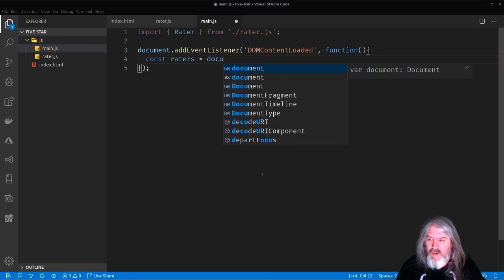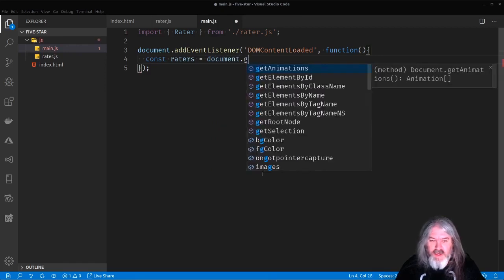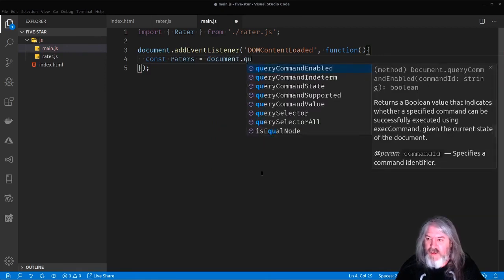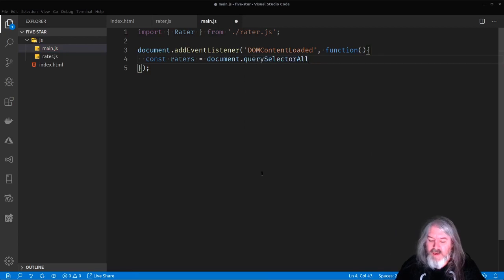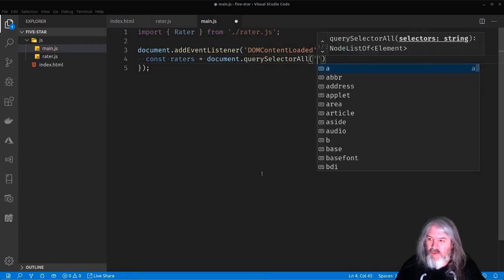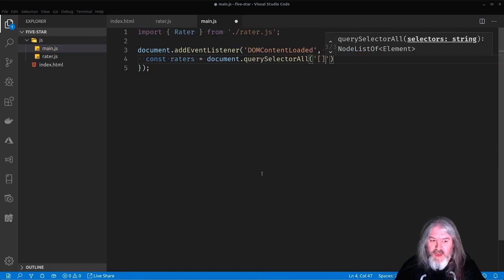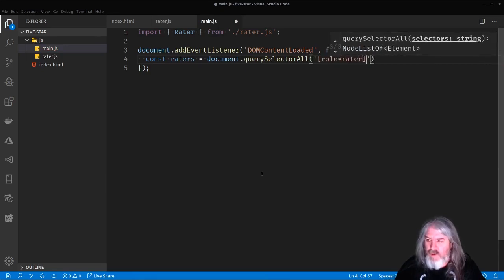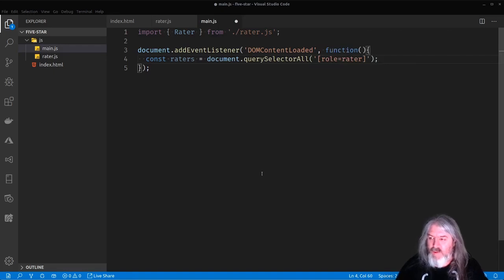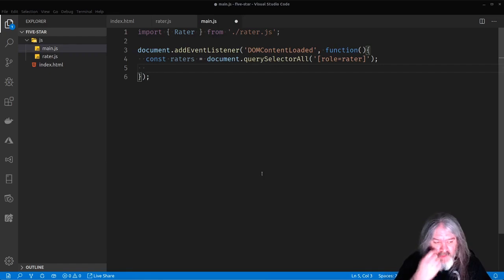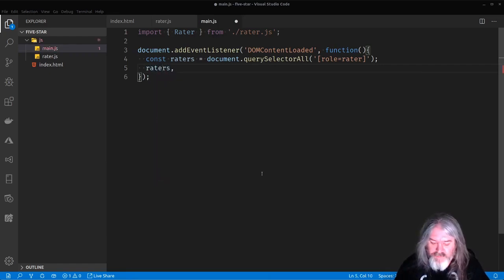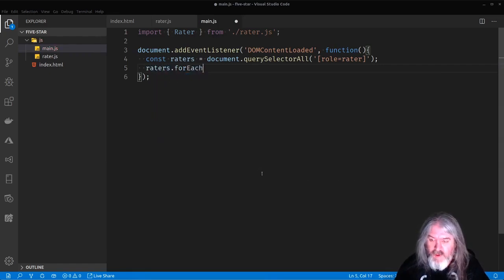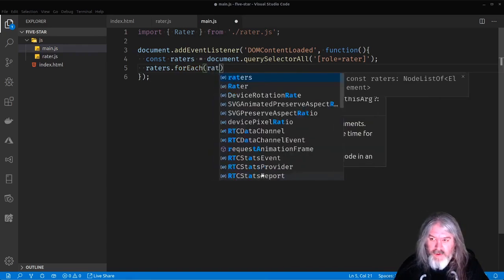So then we're going to do a const raters that we're going to put all of our raters in, equals document dot query selector for all. That'll get all of them. And we'll be looking for ones with a role of rater. So this is an easy way to just go ahead and get all the ones with that role attribute on them.